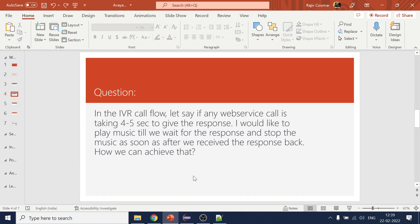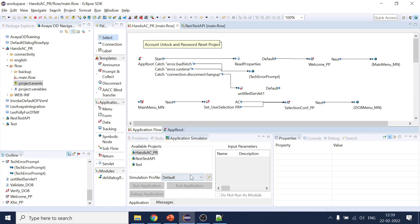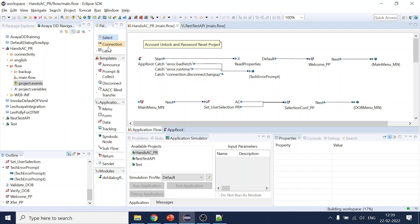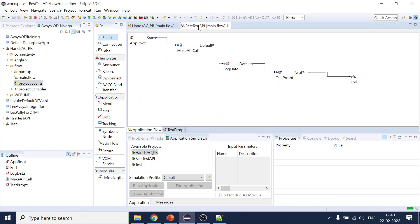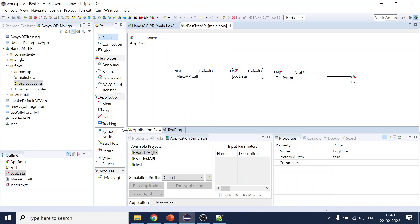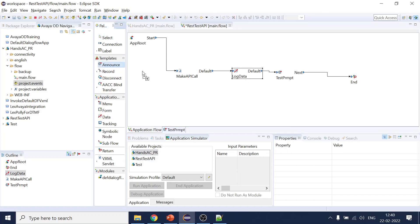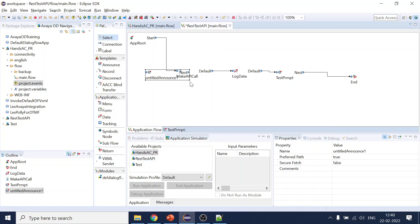The simple answer is to use transitional audio. Let me show you. We go to our sample project — this is the web service call we are making. We can add hold music or something like that.